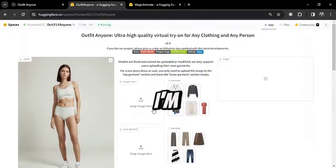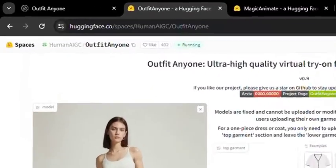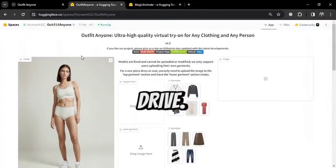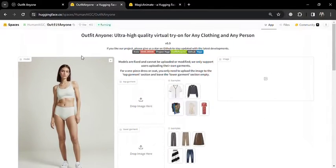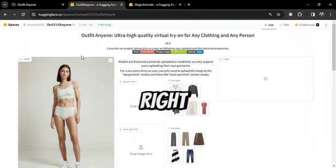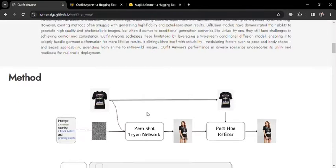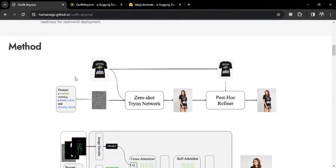The tool I'm referring to is OutfitAnyone, which is a high-quality virtual try-on — any clothing on any person. This feature is not fully premiered yet, but right now we'll show a demo version of it. As you can see, various celebrities and models are being tested with this tool, and here is its abstract with a detailed diagram and method.